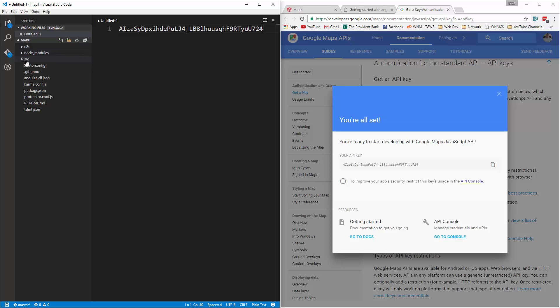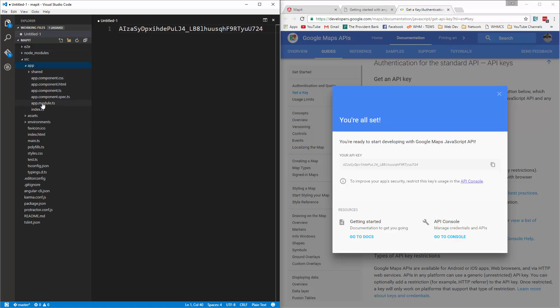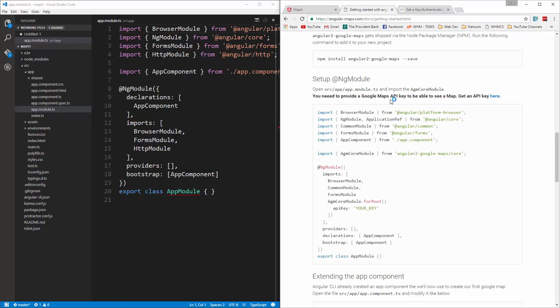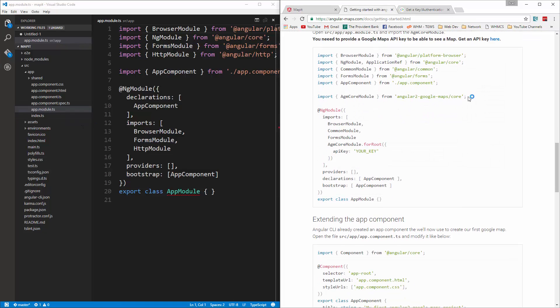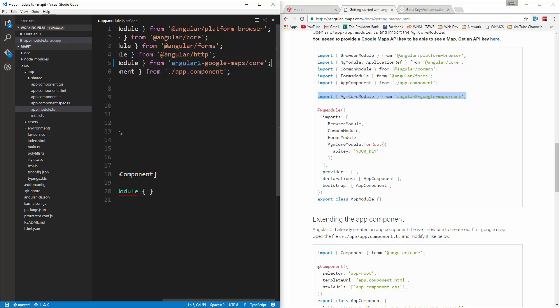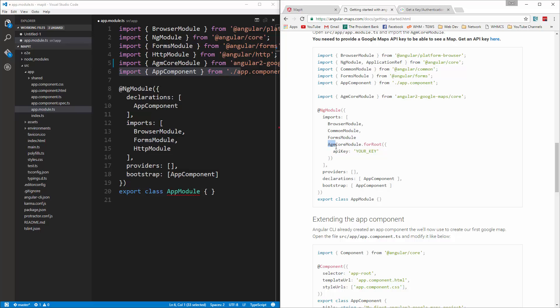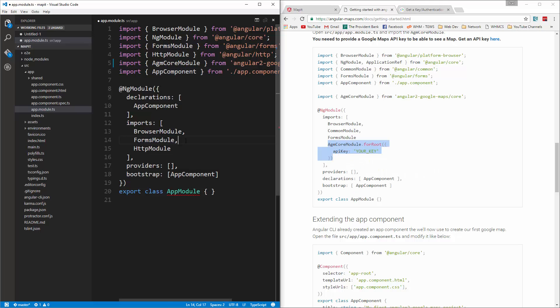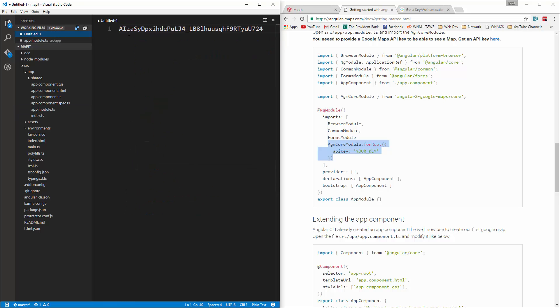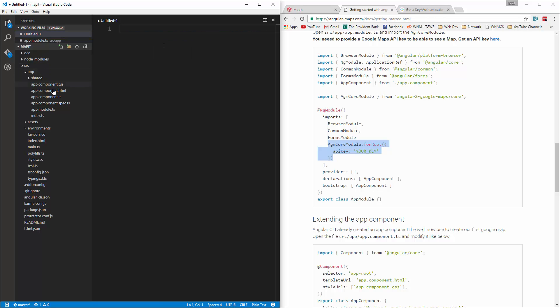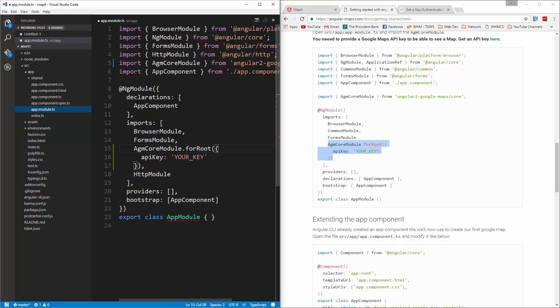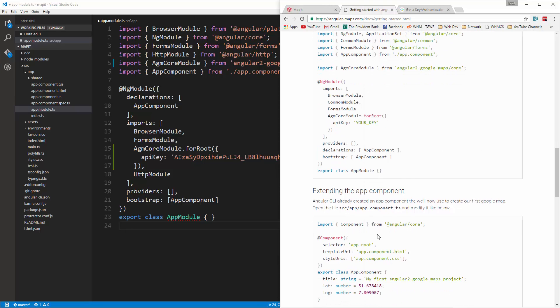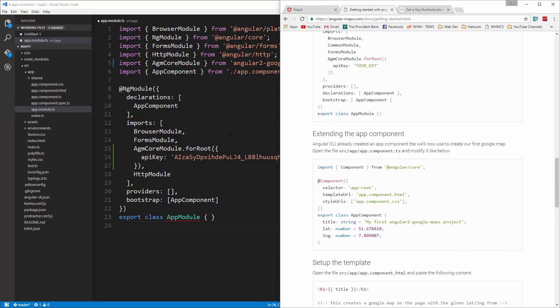Alright, so now what we want to do is go to source app, and then the app.module.ts file. And if we look at the documentation, we have to include the AGM core module right here. So let's copy that. Paste that in right there. And now we're going to include this in the imports array. So we'll go ahead and throw that in there. And then we're going to grab the API key that I just got. And we're going to paste that right in here. And I'm going to make this a little wider. Alright, so that should be all set. Let's go ahead and save that.